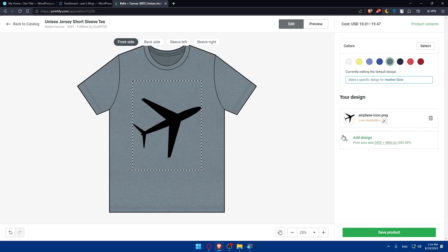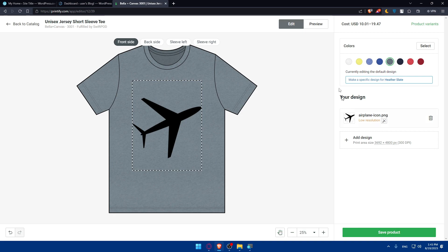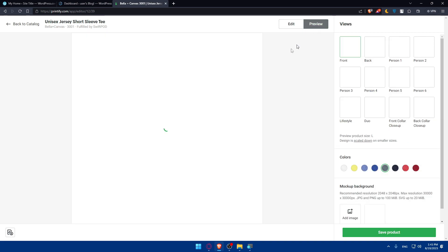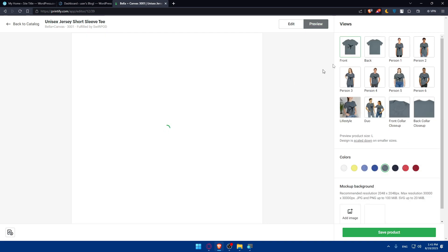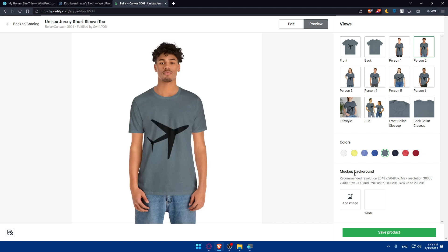Then, of course, you can even add more designs, not just one. And simply we can make it smaller or bigger to see it. Or you can preview it from here. Just preview it. From front, back, you can preview it from person. Just preview it from that person. You can even add the mockup background if you want to. That's how it's going to look. And simply save the product.